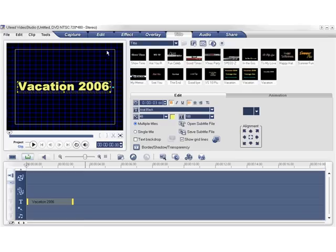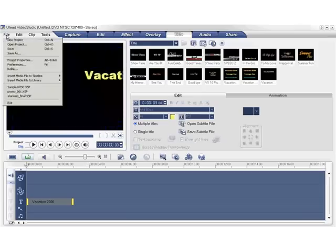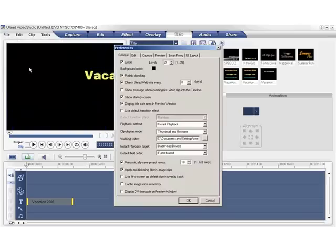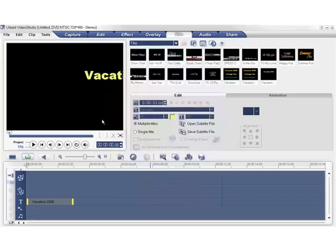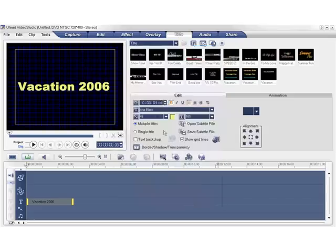This line indicates the title safe area. If you don't see this line, simply go to File, then Preferences, and make sure Display Title Safe Area in Preview Window is checked. If you don't make sure that the titles are in the title safe area, there's a chance that they may get cut off when you watch the movie on a television screen.